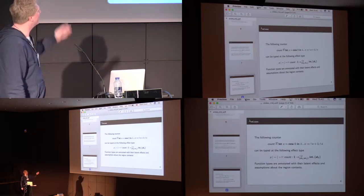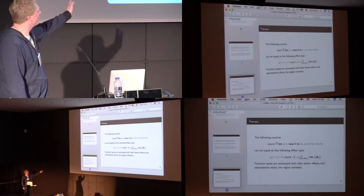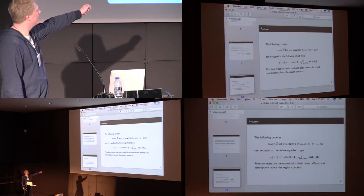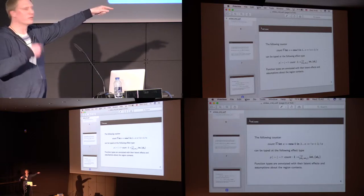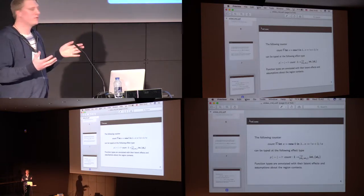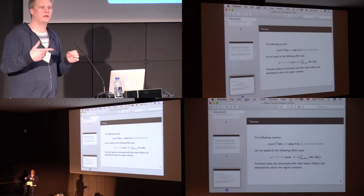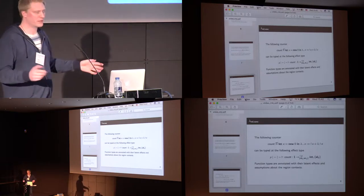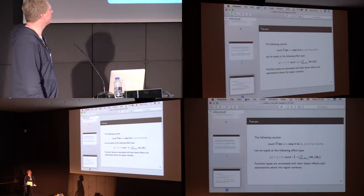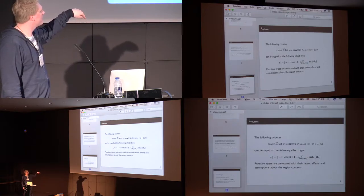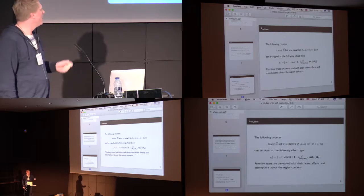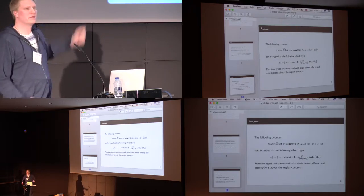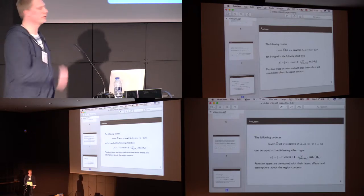This can be typed by the following effect type. For a region rho, the counter immediately will have an effect, which is the allocation of the effect, and it will return a value. And here we return a function, and every time that function is applied, there will be effects running that function. So, we call them latent effects. And we can see that the latent effects here is a read on region rho, and a write on region rho, and we have rho annotated in the private part, so the separating thing there is for public and private.